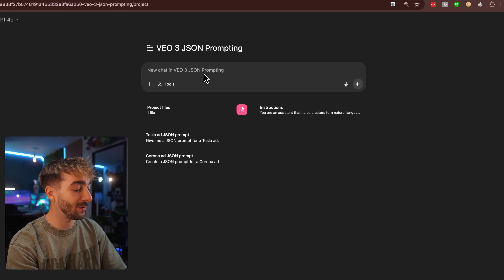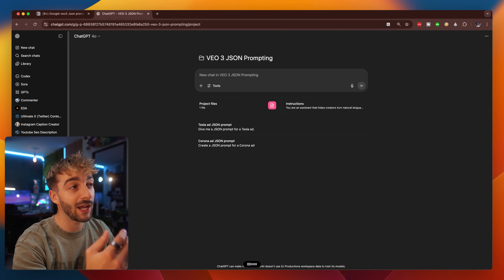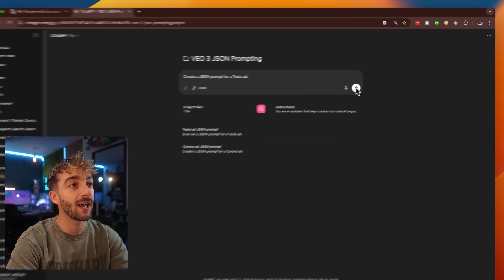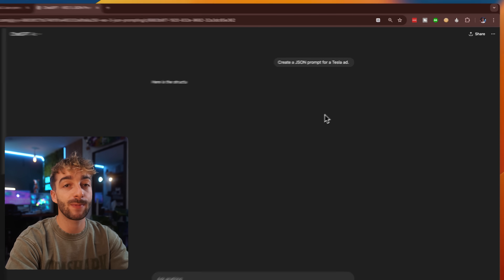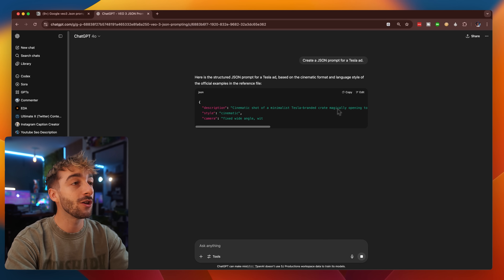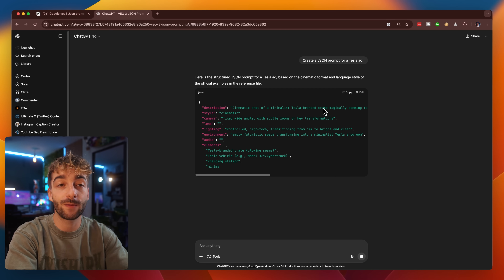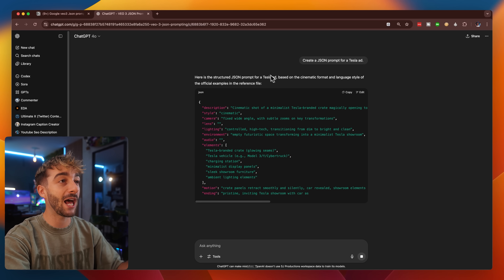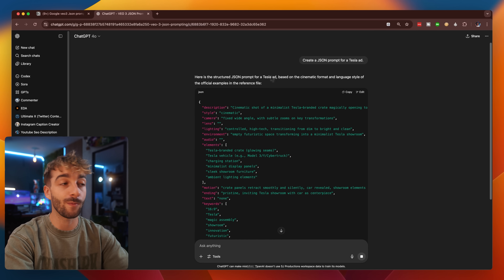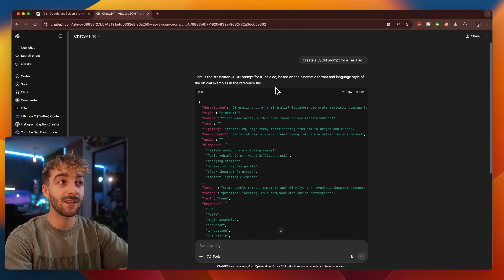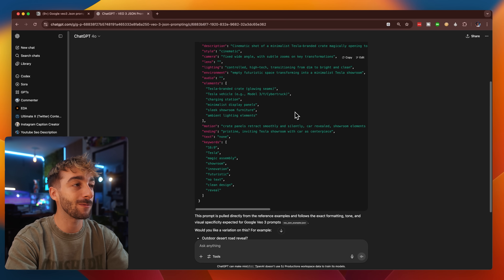If I ask ChatGPT to 'create a JSON prompt for a Tesla ad,' it puts in our text and when we hit generate, it spits out a perfectly crafted JSON prompt. All you have to do is prompt it what you want — if you have a product image you can add it and say 'this is my product, create a JSON prompt.' If you have a specific idea, like a bottle of shampoo hovering in a bathroom, you just tell it what you want and it'll do it. Here you can see we have our perfectly crafted JSON prompt — click copy and now we're ready to create our video.